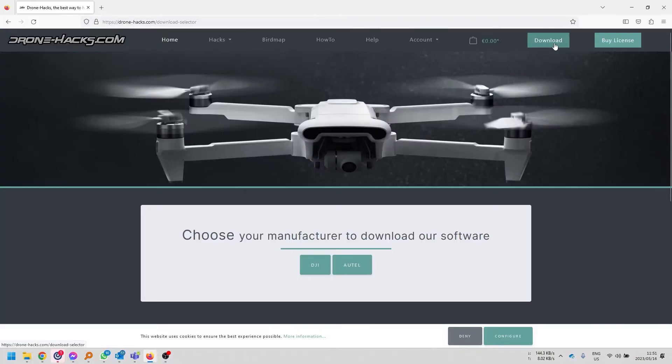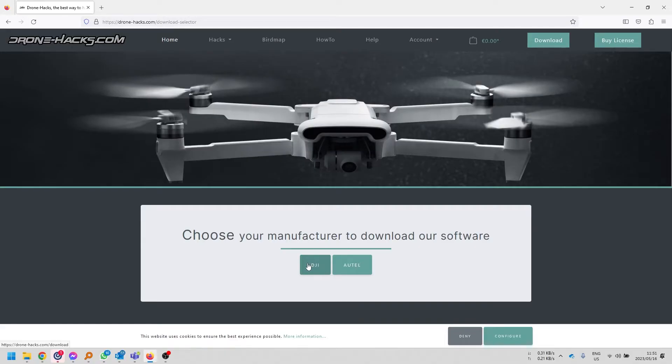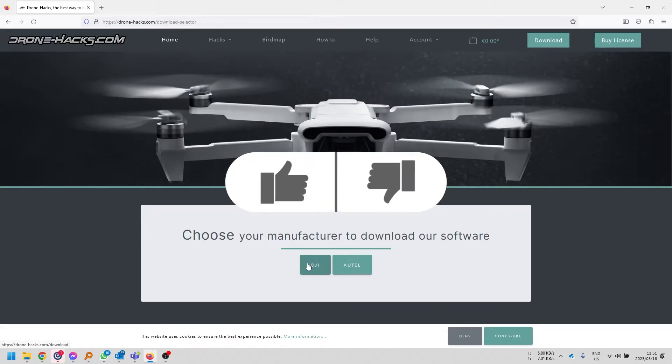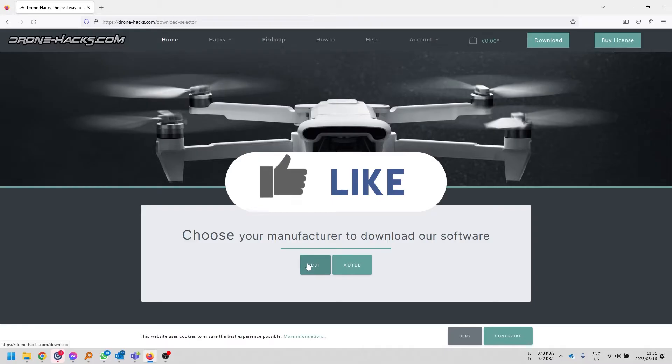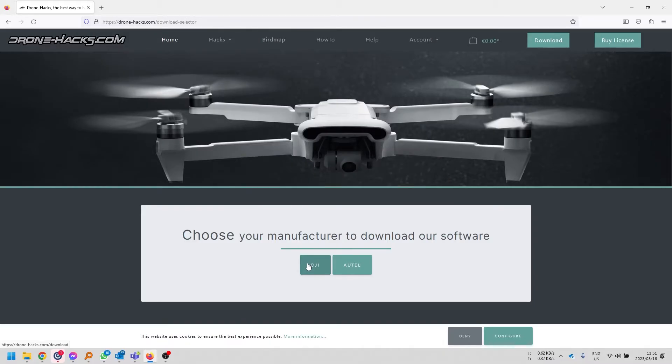Before we proceed and you guys are getting worried about how to pay for something, with Drone Hacks, you only need to pay if you want to remove the no-fly zones, the altitude limits, and increase your range by enabling FCC. If you just want to change the parameters or flash firmware, then there's a free tool to use. Let's just get that clear and straight from the start.